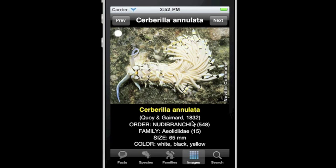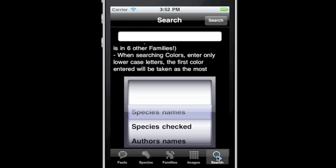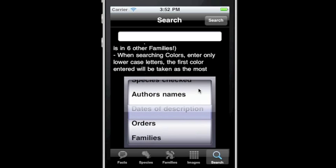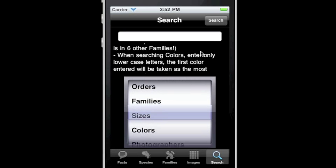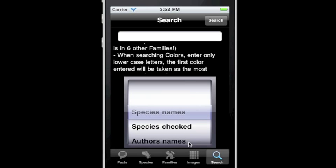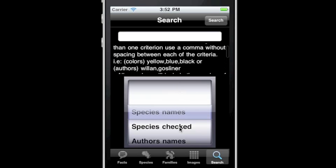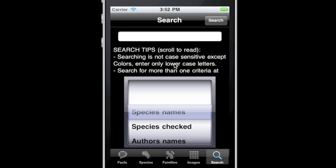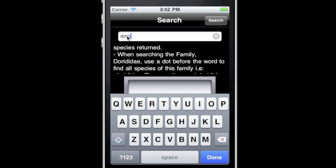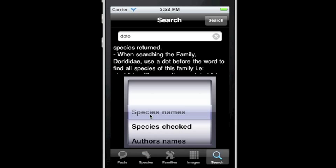The fifth button is Search. There are many options to search: species names, species checked, authors, dates, orders, families, sizes, colours, and photographers. Under the entry field are search tips — scroll up to read. Enter the criteria you wish to find, choose from the rolling picker, and touch the search button.